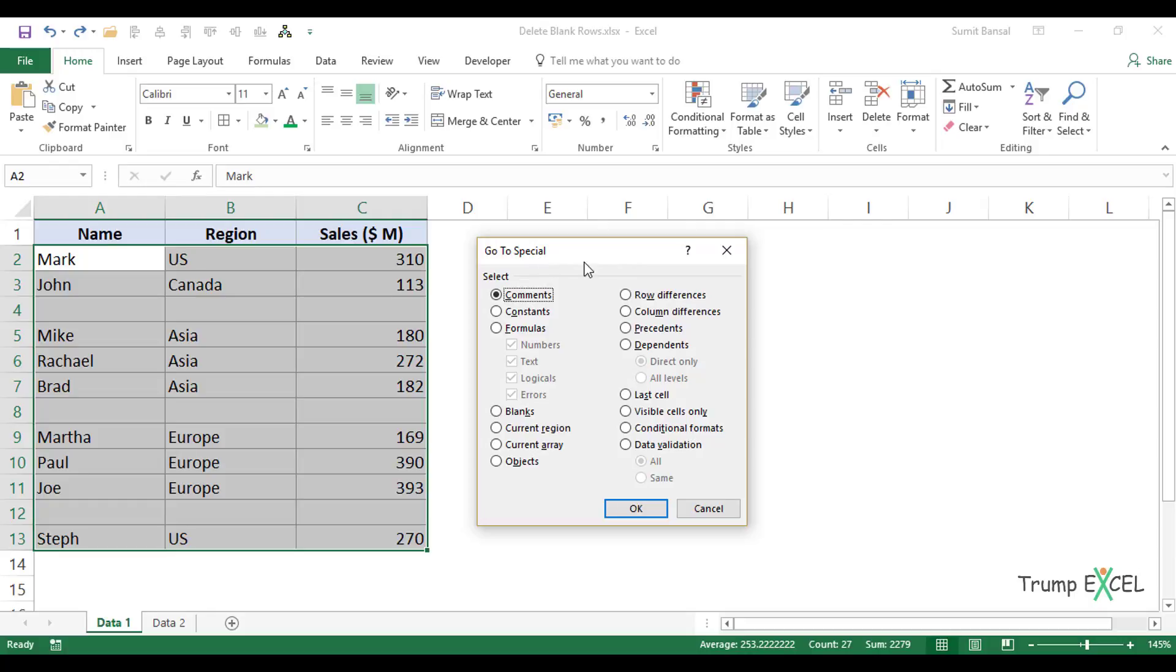The Go to Special dialog box allows me to select certain cells. I can select cells that have comments in them, or cells that have constants or formulas, but I'm interested in cells that are blank. So I'll click on this Blanks option and then click OK.